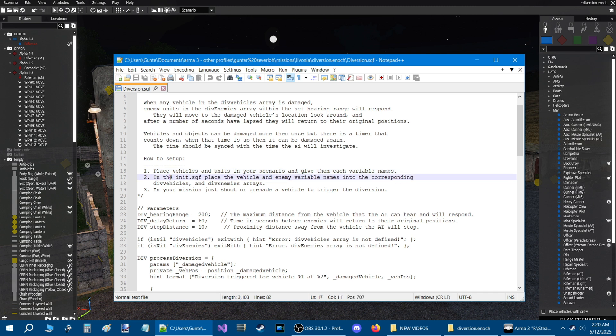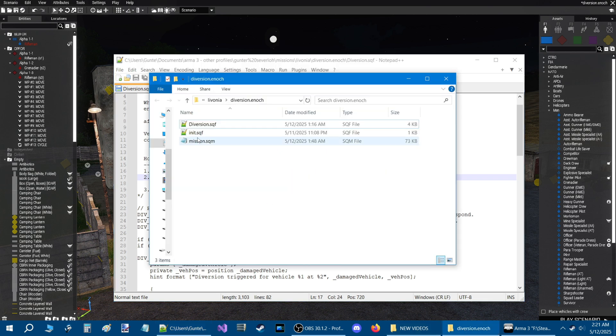Number two: in the init.sqf, place the vehicle and enemy variable names into the corresponding div_vehicle and div_enemy arrays. Let's take a look at that.